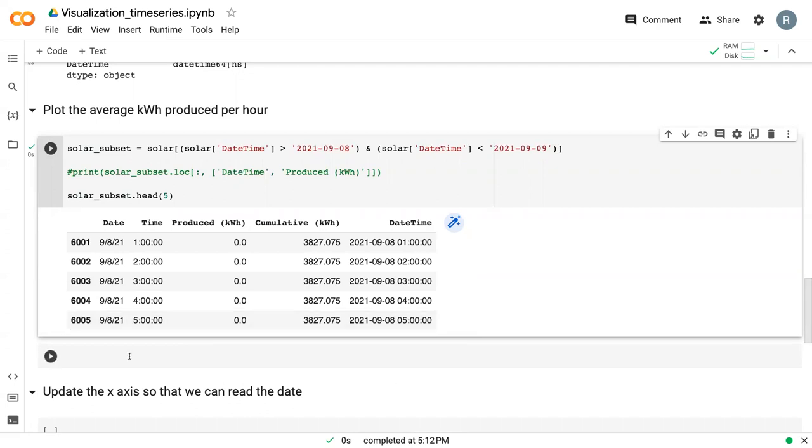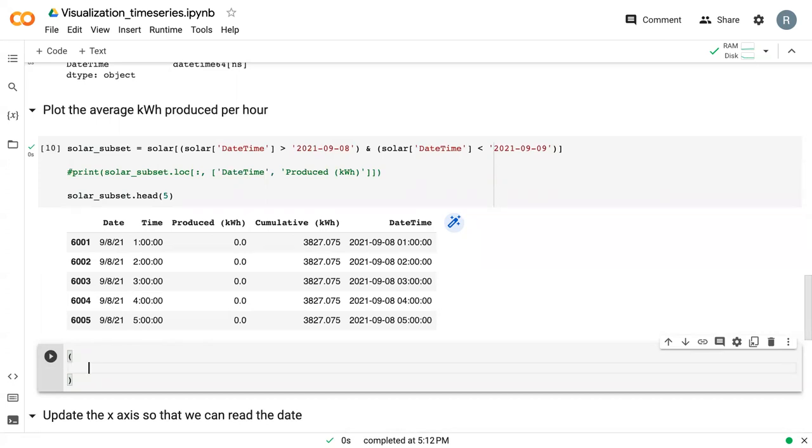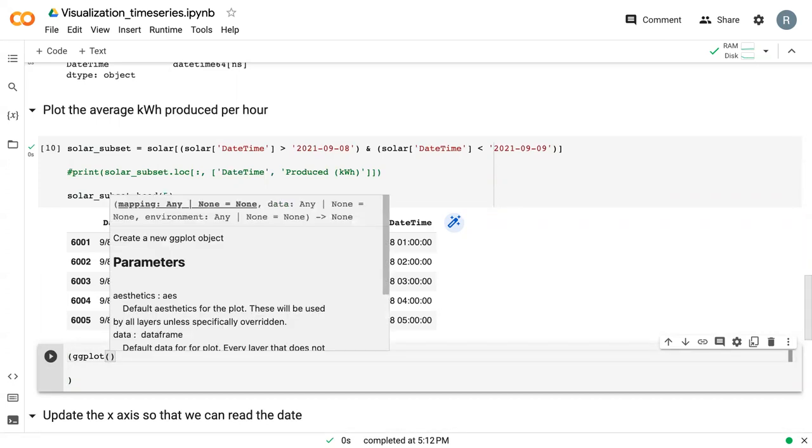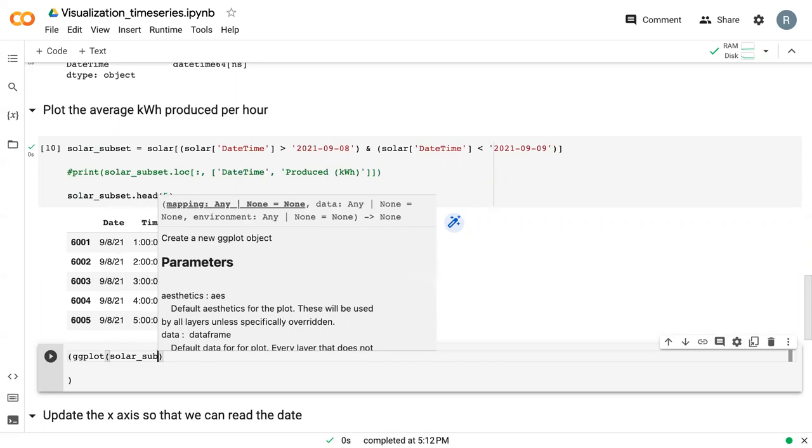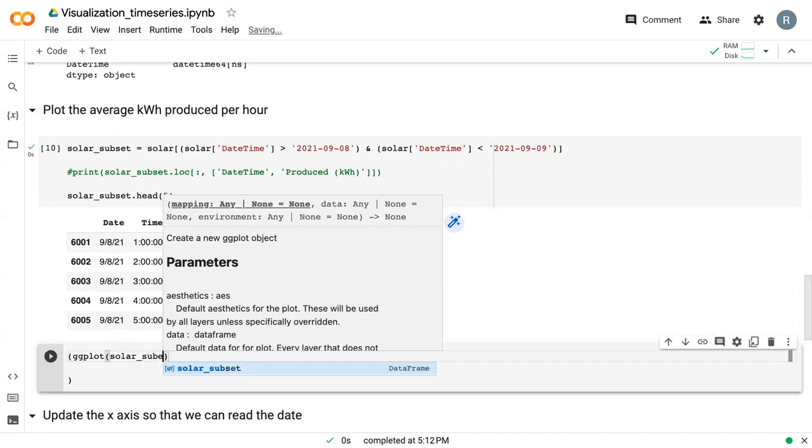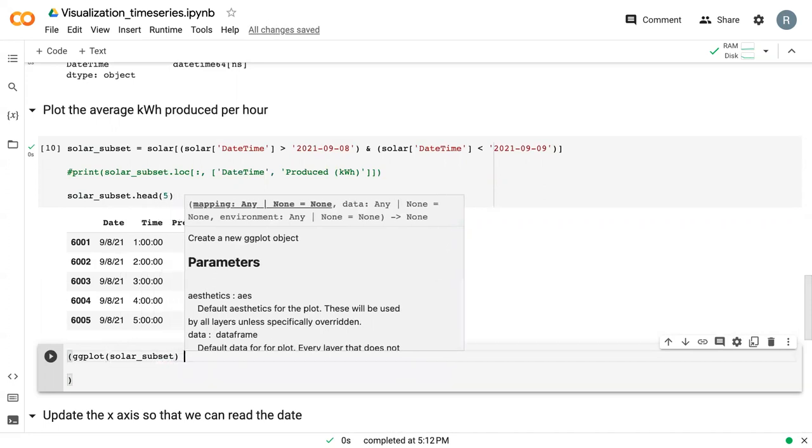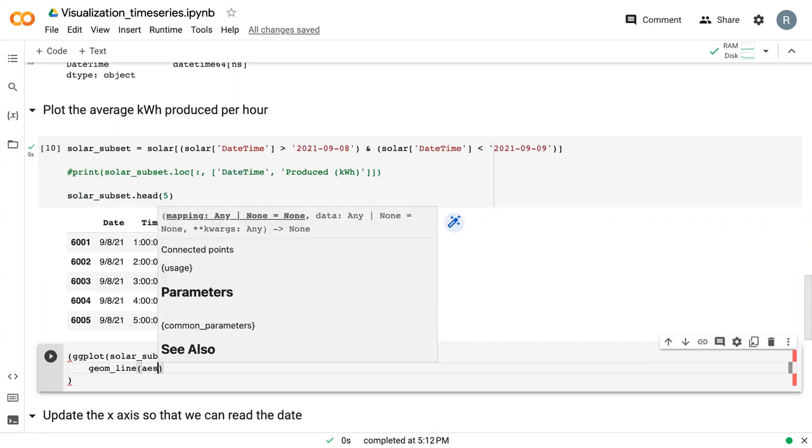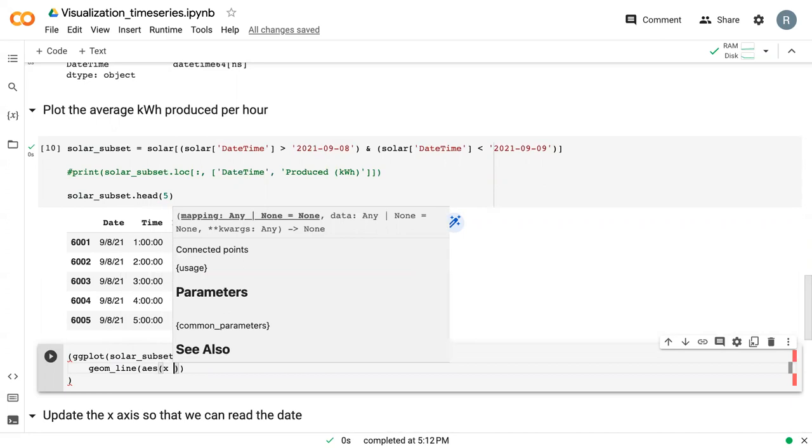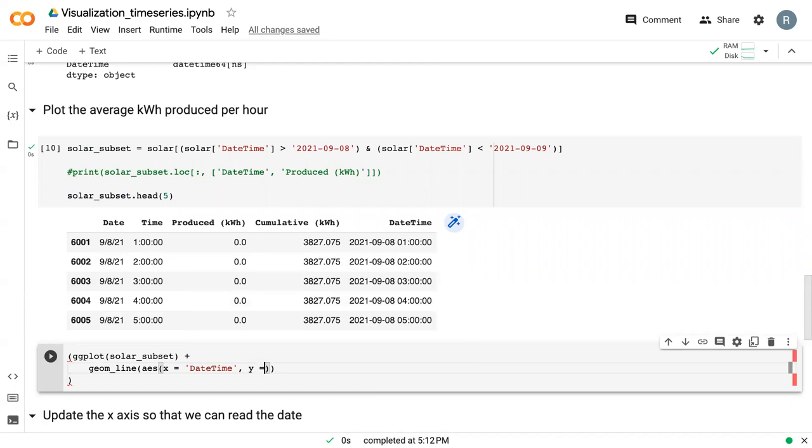Then we can create our line plot. We can say ggplot, start with the subset of data because we're just plotting the 8th at this point, and we can say geom_line AES x equals datetime as before and y equals produced kilowatt hour.